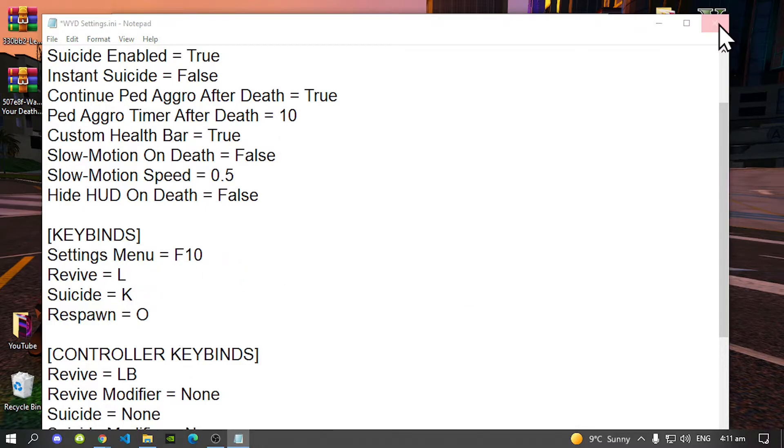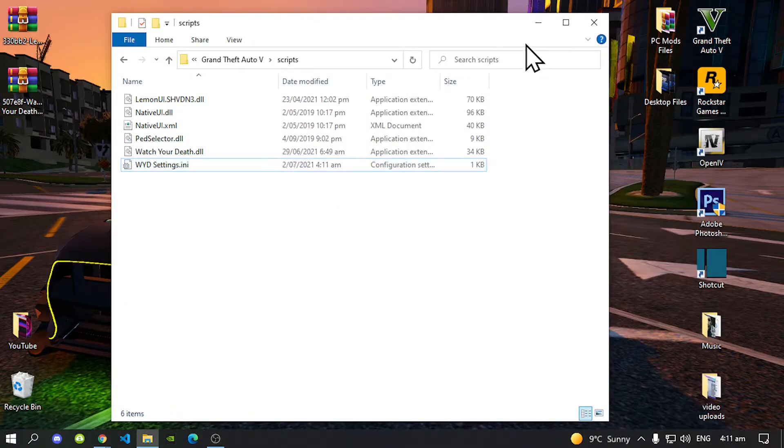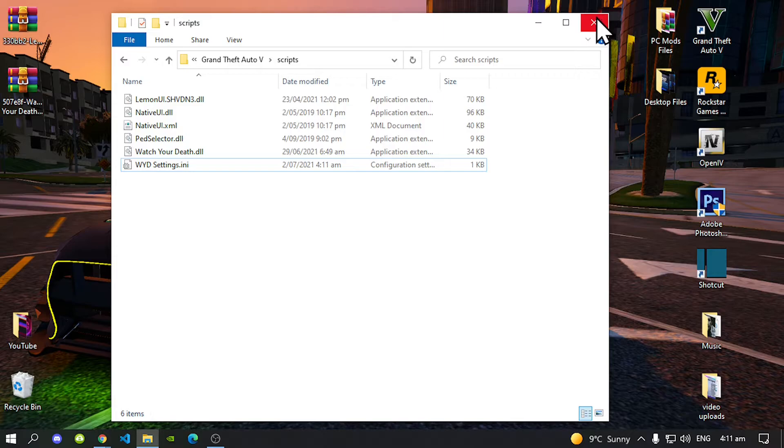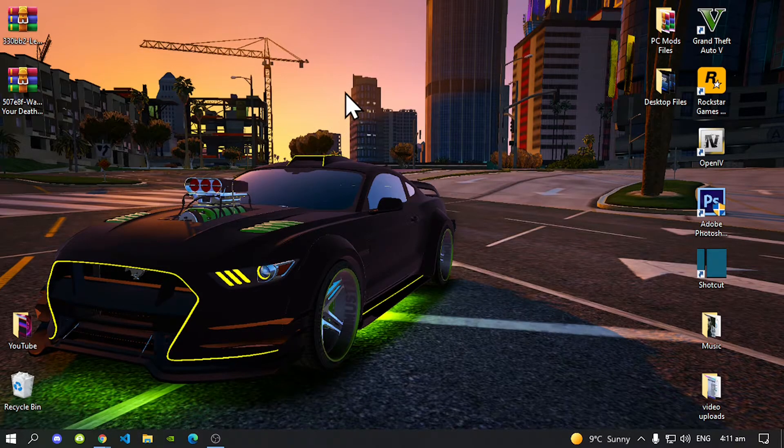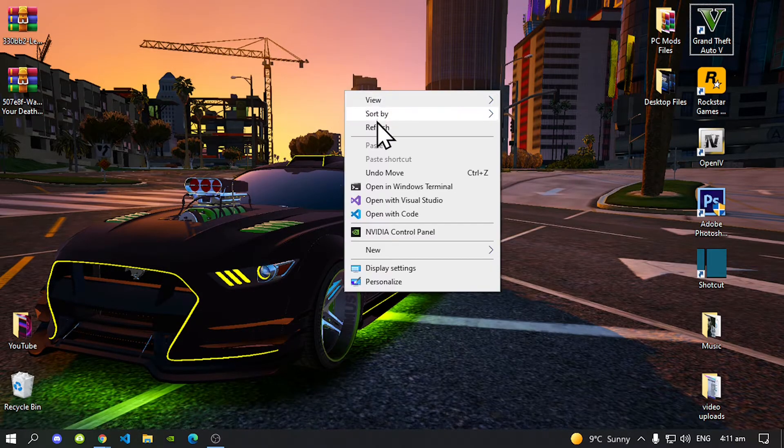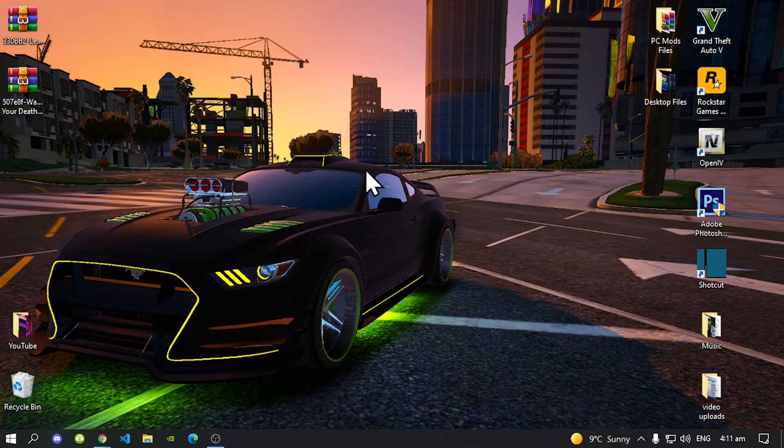Exit out of your text file, make sure you do save it. Now go back to your game folder and now exit out of your game folder. Right click refresh your desktop and I'll see you guys in the game.